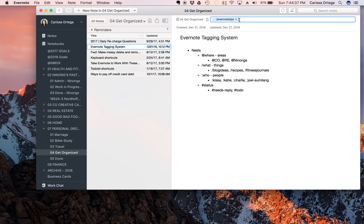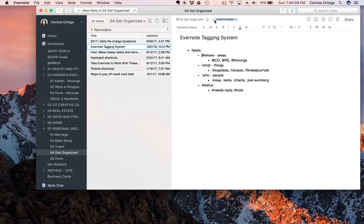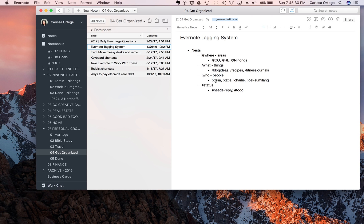So Evernote tagging system, this is basically how he organizes his notes. So up here is the tags and you can see I have a tag here for Evernote tips. So if you put an at sign before something, it'll tell you where - so Co-creative Cartel, real estate, Ninong's, that type of thing. If you put a forward slash in front of something, it's what - so for example forward slash Evernote tips, slash blog ideas, recipes, that type of thing. And then if you put a colon in front of something, it's who.